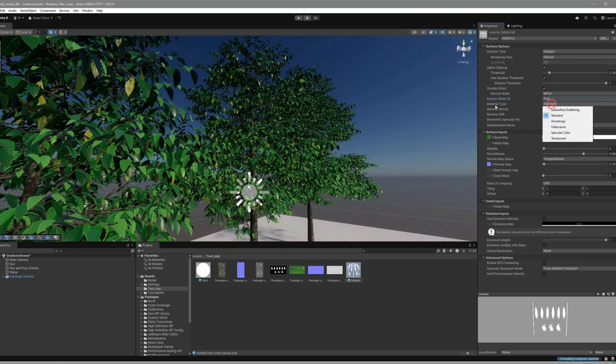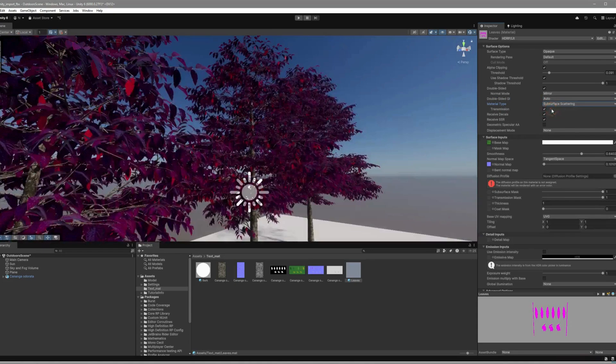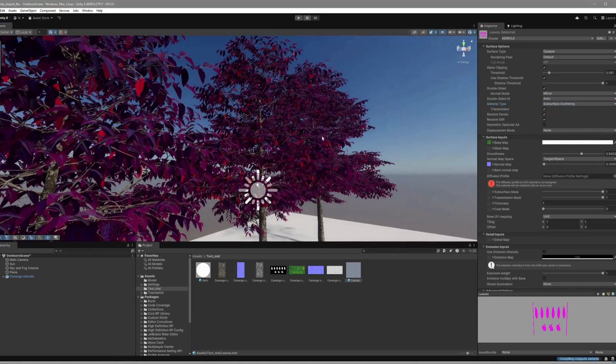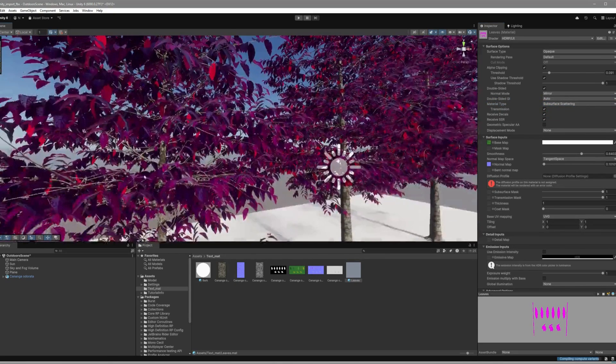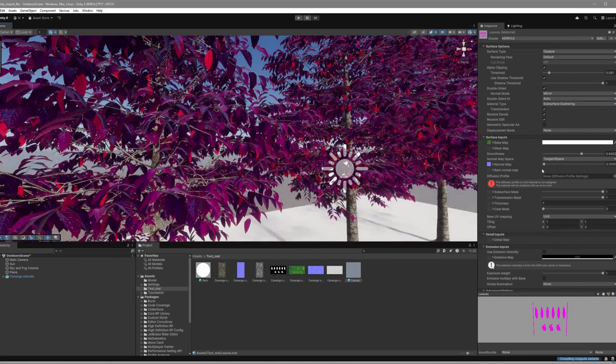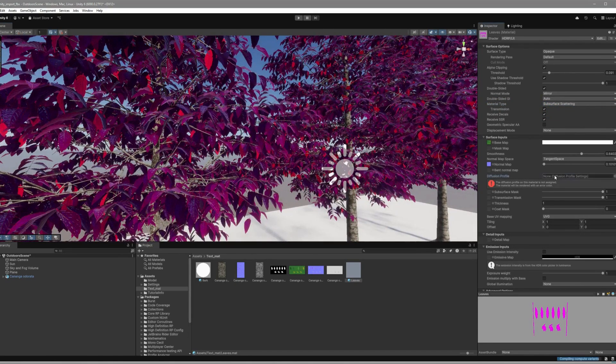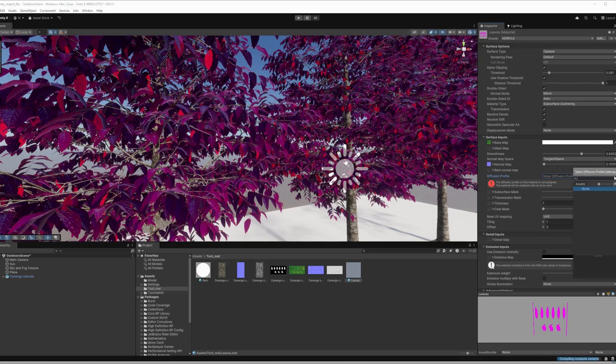Change the Material Type from Standard to Subsurface Scattering. This makes the leaves look like real-life foliage that glows when light passes through. Don't forget to choose Foliage Diffusion Profile for accurate results.